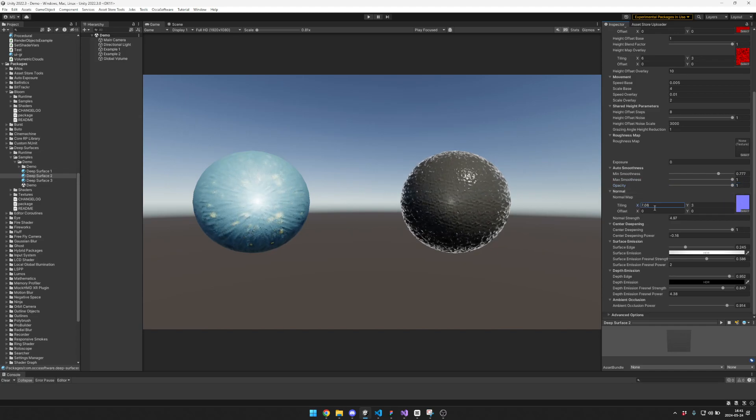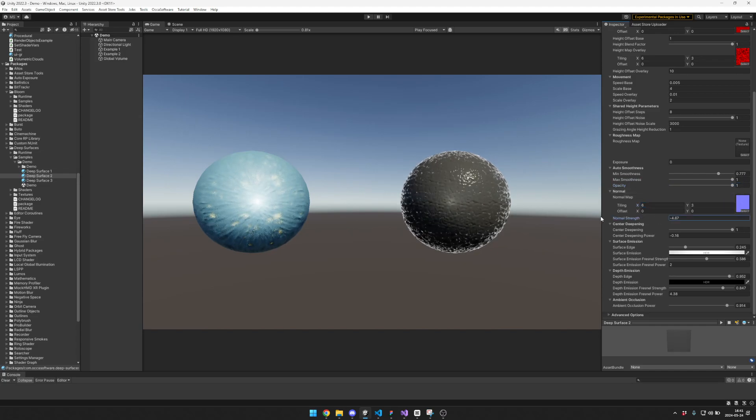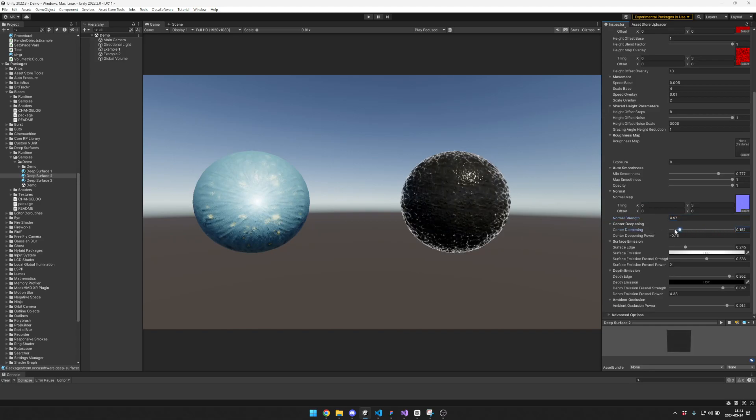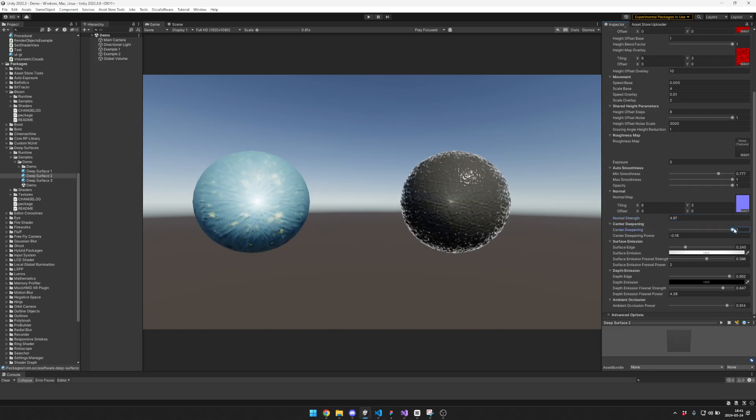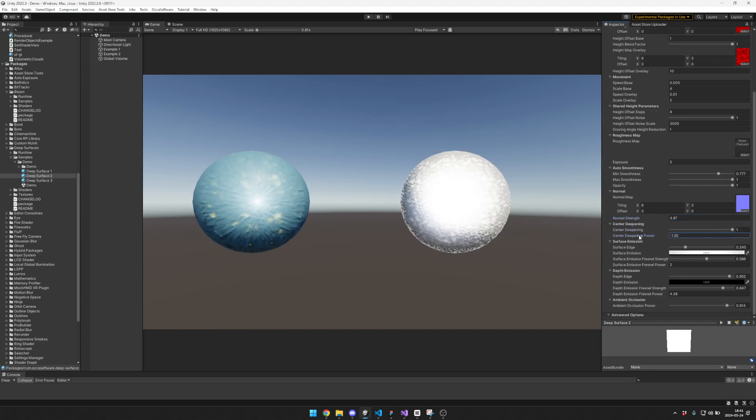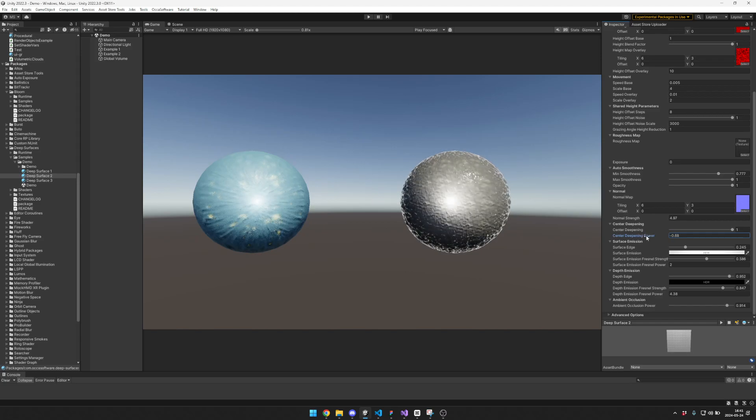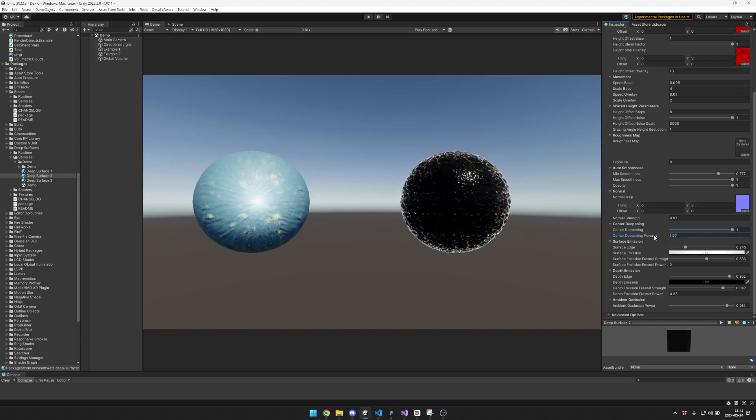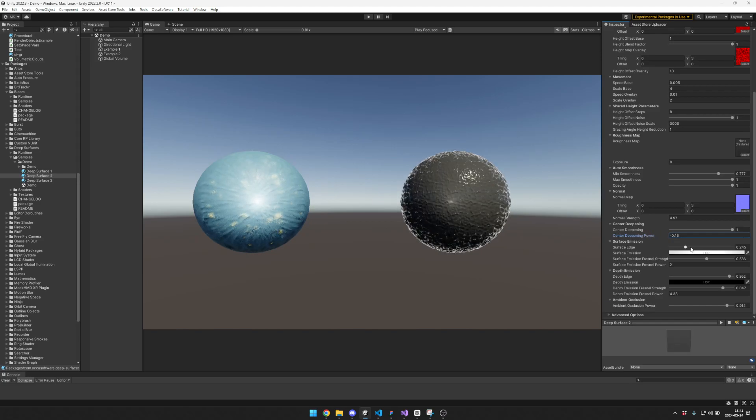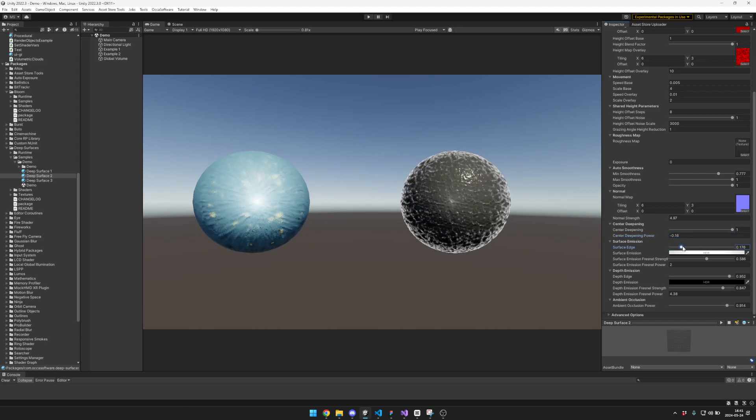The normal map, the normal map strength, how dark or bright you want the center to be and how you want that power to work, as well as the surface edge.